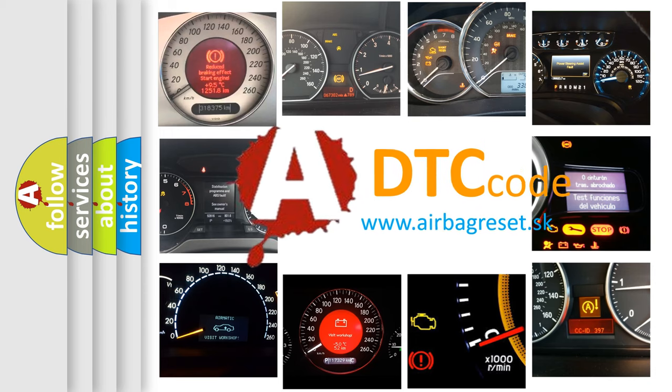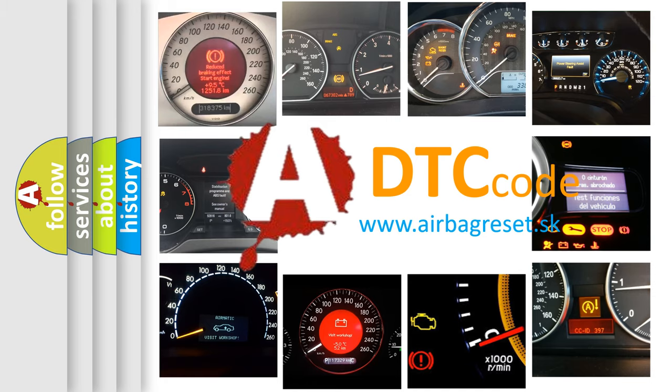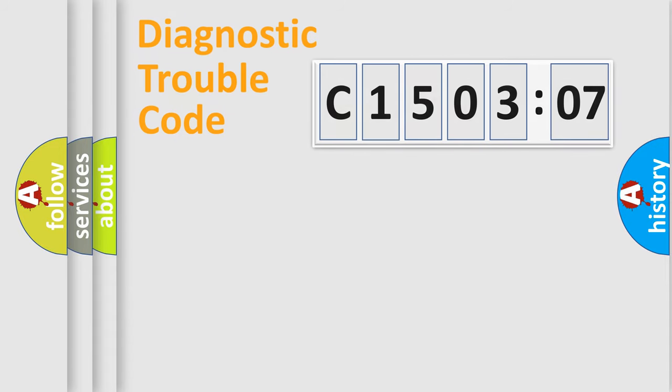What does C1503207 mean, or how to correct this fault? Today we will find answers to these questions together. Let's do this.